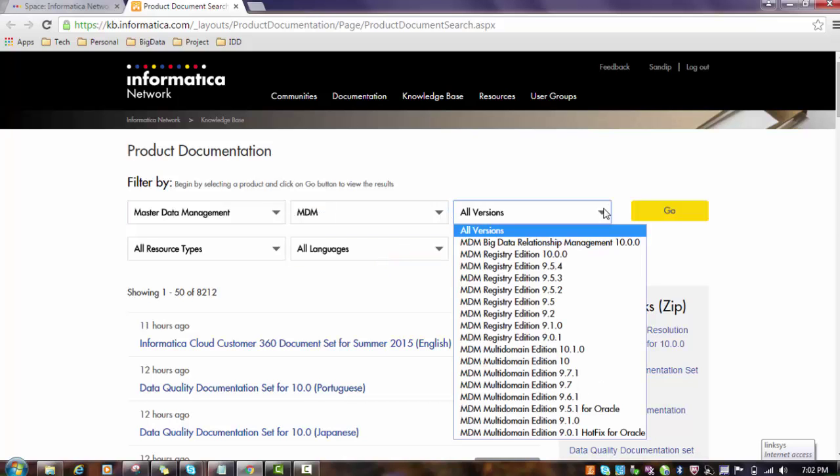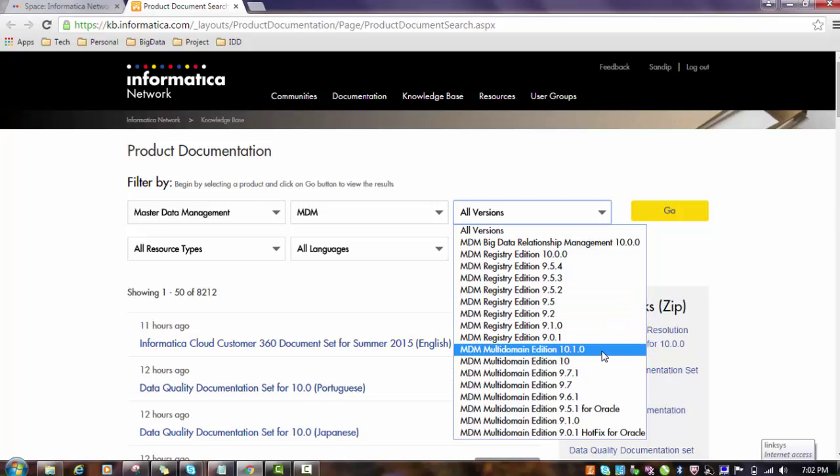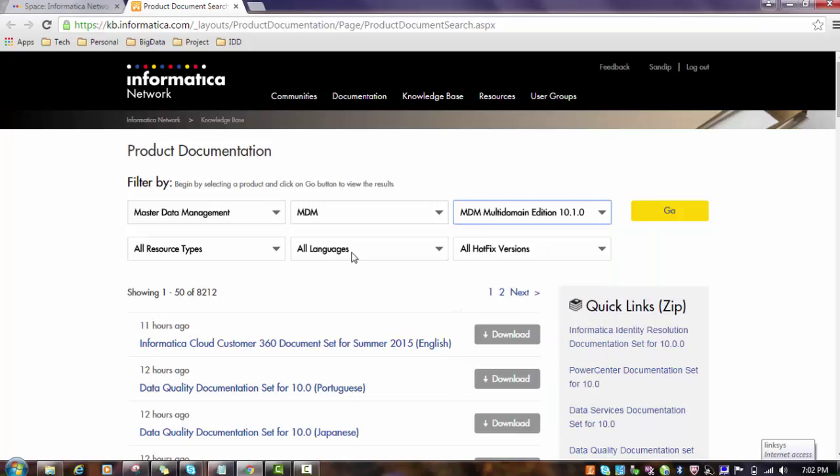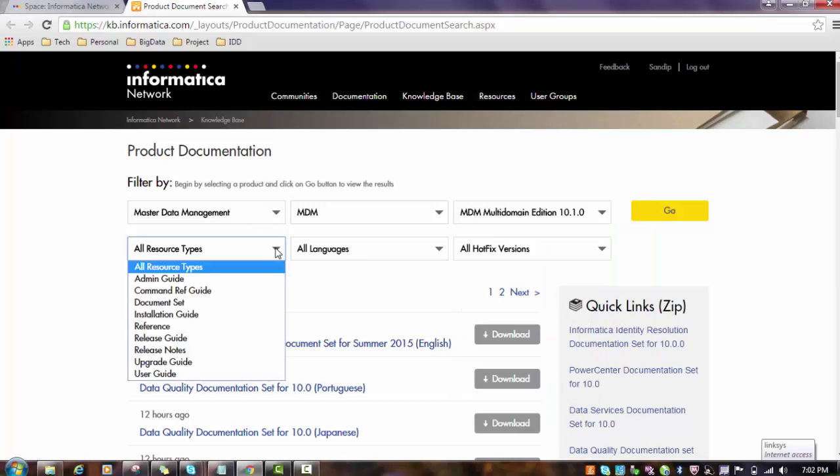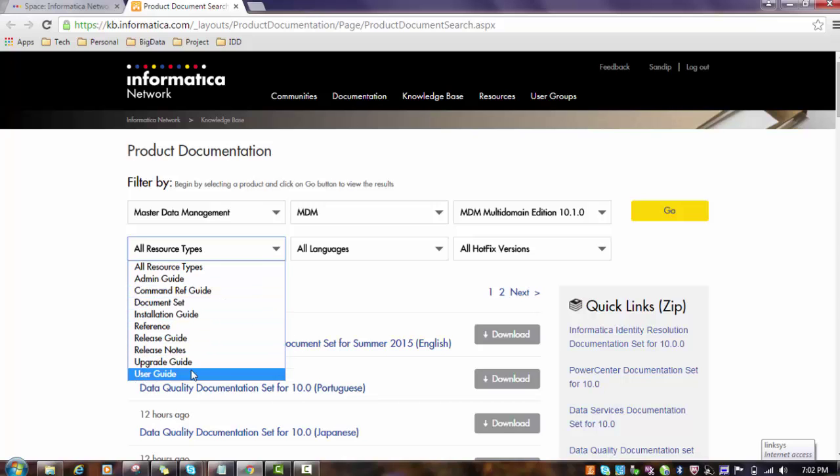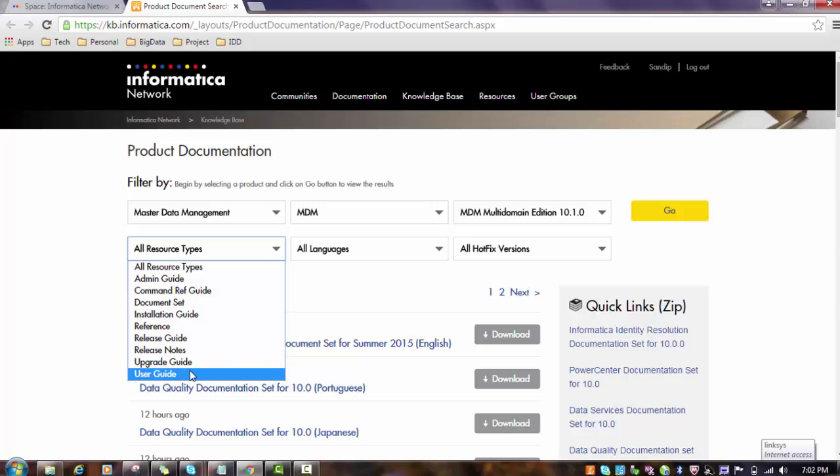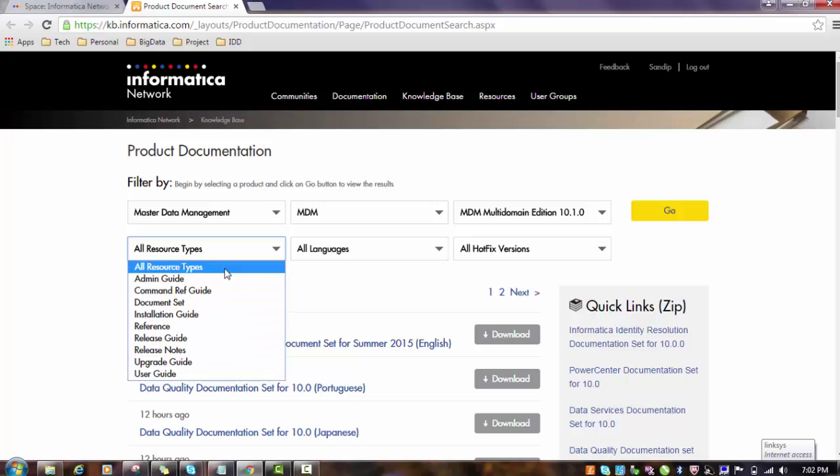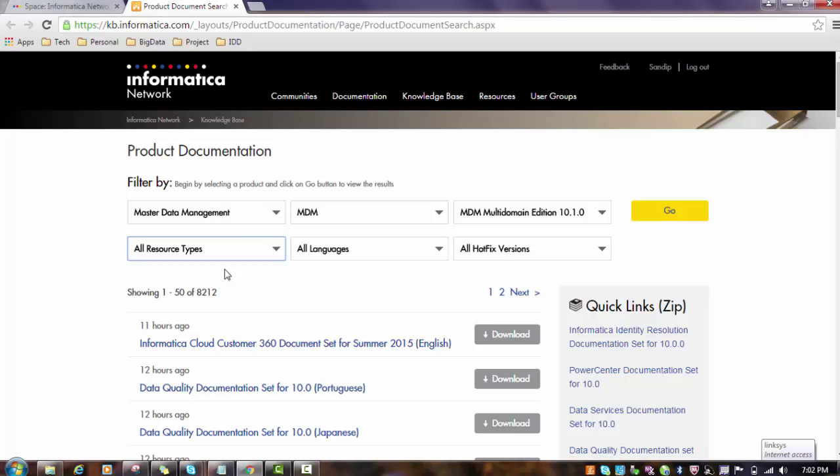Then we have to select the appropriate version. I'm selecting MDM multi-domain edition 10.1. What kind of document you want? Admin document, command reference guide, installation guide, upgrade guide, or user guide - you can select appropriately. If you want all resources, select all and click go. For example, I will show the admin guide.